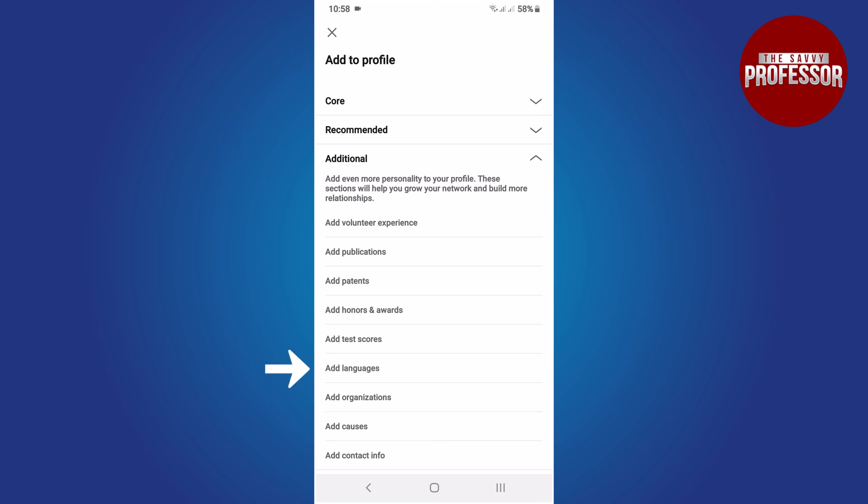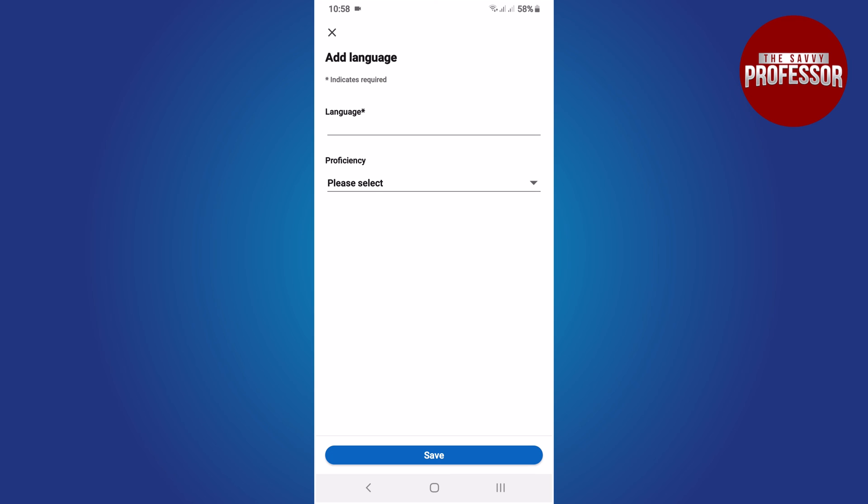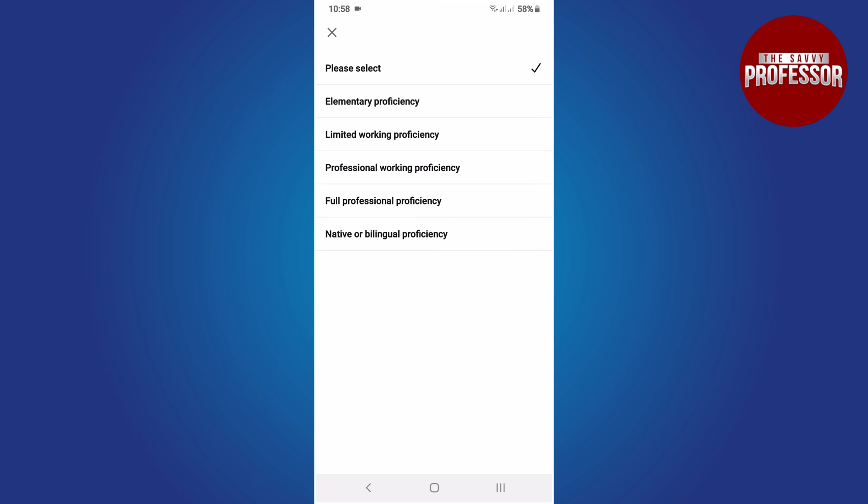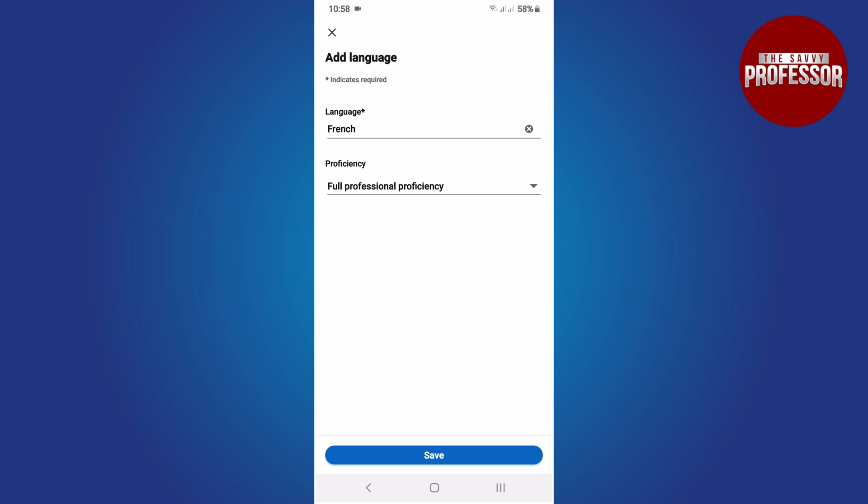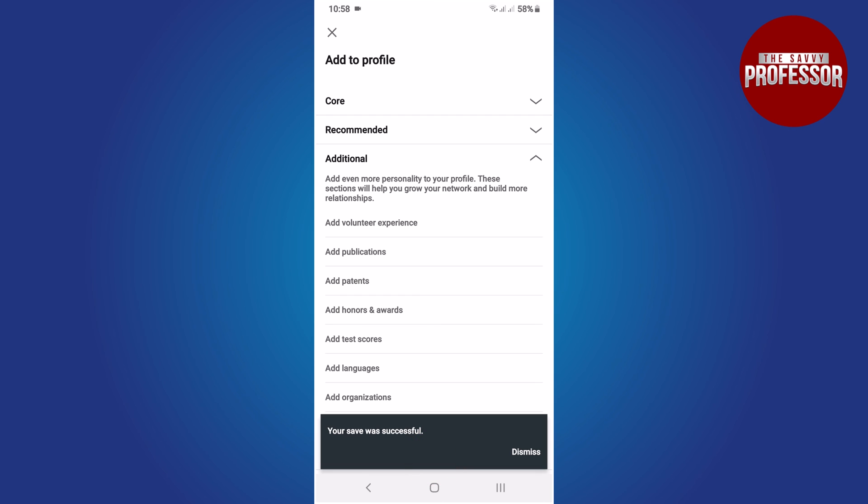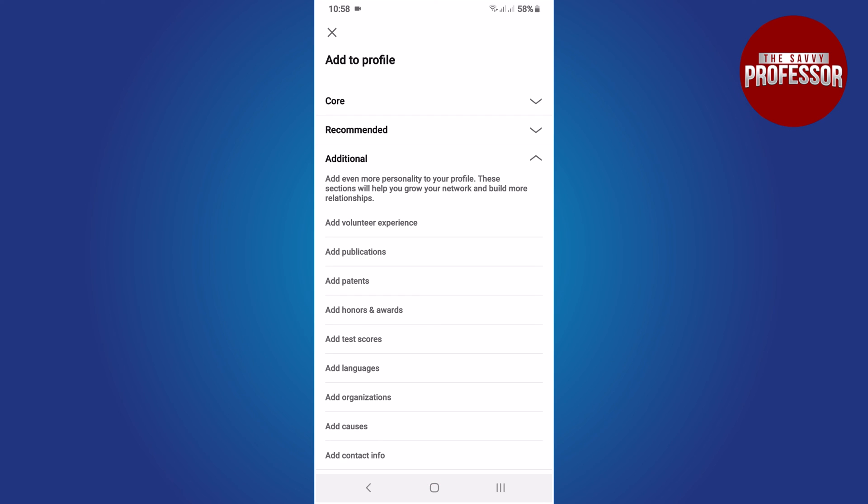You will come across the Add Languages option. Simply tap on it. Here you can add languages. For example, in my case I'm adding French. Then select the proficiency level, which in my case is Full Professional Proficiency. Be sure to choose the appropriate proficiency level for yourself.